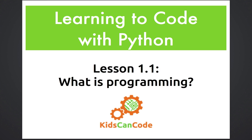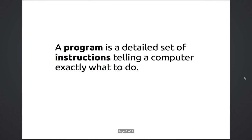Before we start coding, let's talk a little bit about what it means. What is a program? What do computer programmers do? Well, put simply, a program is just a detailed set of instructions telling the computer what you want it to do.